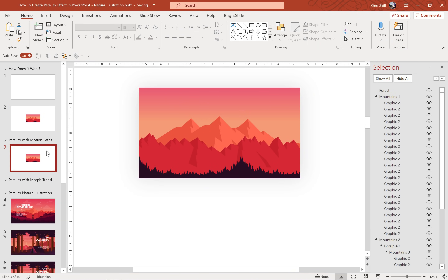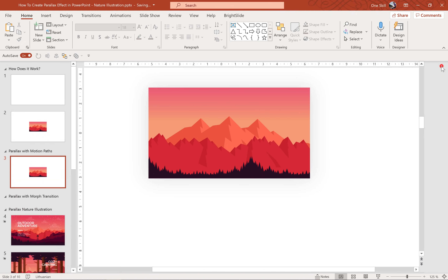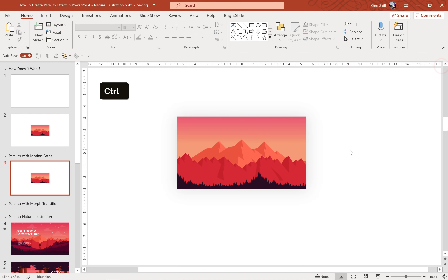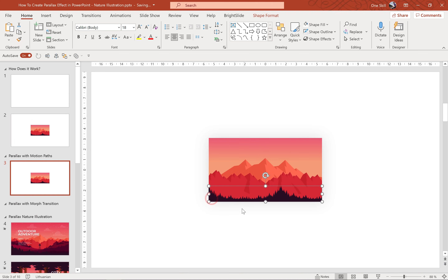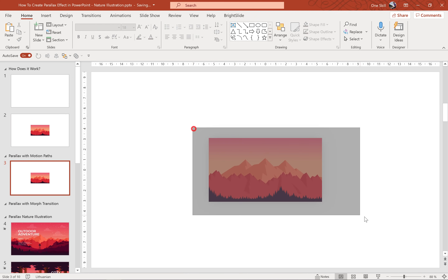Now let me show you how we can add a parallax effect to this illustration. There are actually a couple of ways — we can use motion paths and we can use morph transition. So let's start with motion paths.